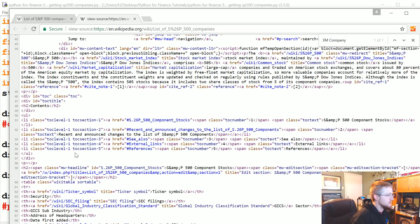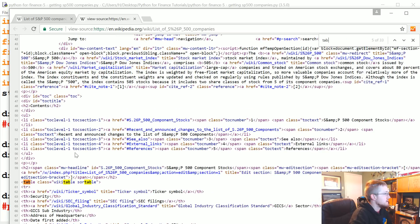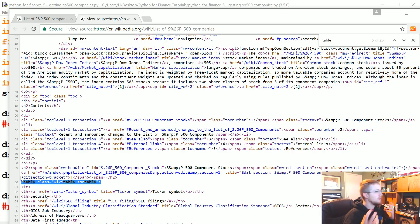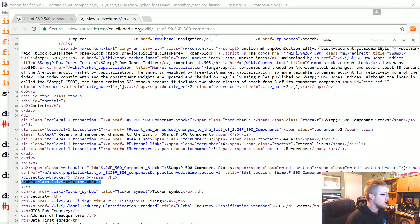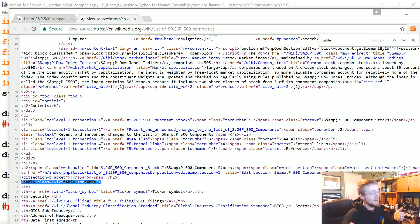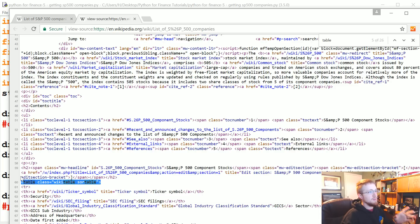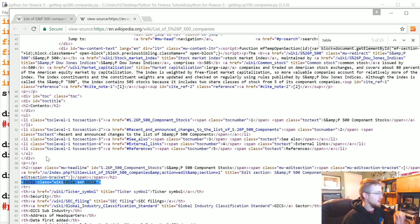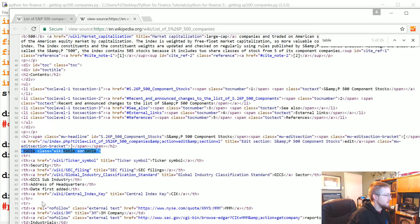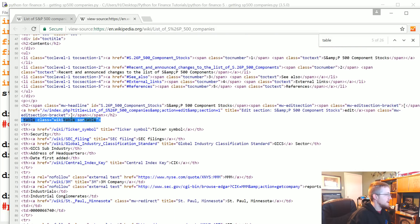Basically what we're looking for is the start of this table. So what we're going to do is use a web scraping library called Beautiful Soup. You'll see some of the basics here. If you want to know more, I have a tutorial series on Beautiful Soup, so you can go to pythonprogramming.net and search Beautiful Soup.